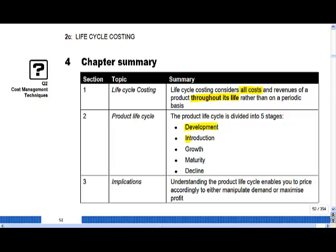There are five key stages to the product lifecycle which you need to be aware of, and you need to understand what is happening to your product at each of those stages. Having that understanding will help you establish the price you want to set to manipulate demand or maximize profit, depending on your objective, at each stage of the lifecycle. We'll touch more on this in Chapter 4 when we look at pricing strategies.